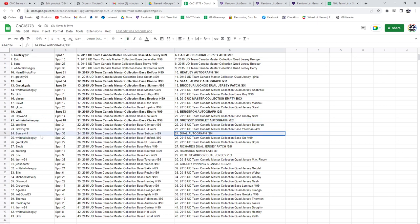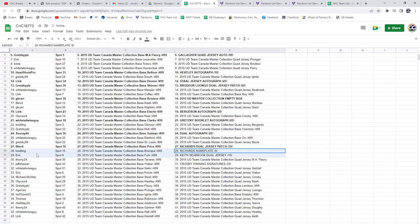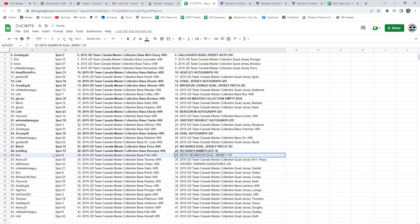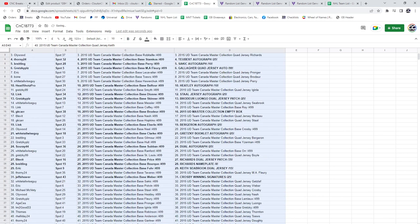The Dual Autograph goes to Surrey 44. The Richards Jersey Patch goes to Blev. The Richards Nameplate goes to Breitling. The Keith Seabrook goes to Eric. And the Crosby goes to Jeff. Congrats! Congrats!